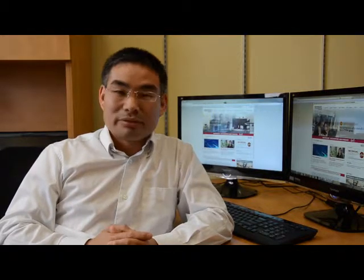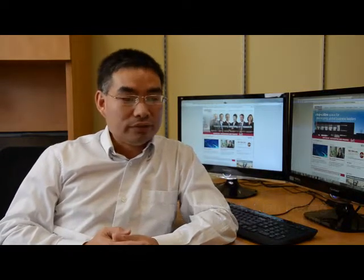Hi everybody, I'm Alan Wang, Assistant Professor of Finance from the School of Accounting and Finance. I teach the course AFM 472. This is a course for upper-year students, 3A to 4B, and the course title is Equity Investments.